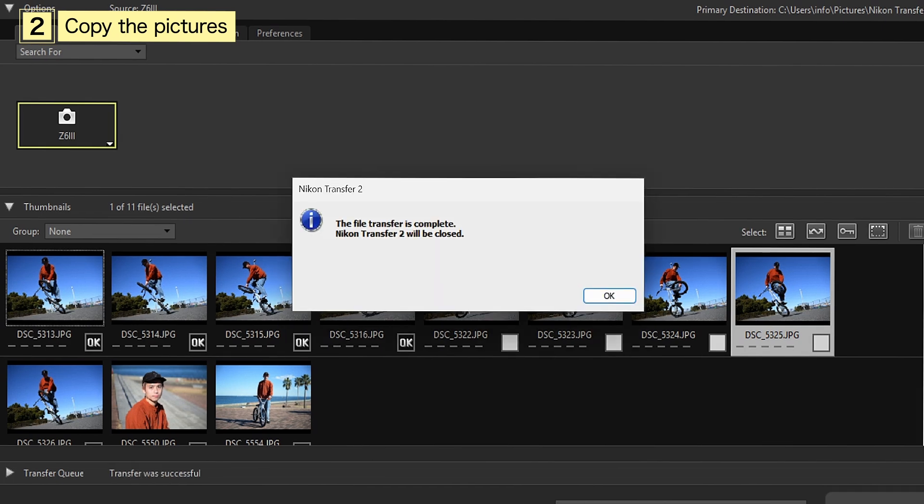When the Transfer Completion dialog appears, click OK to exit Nikon Transfer 2.